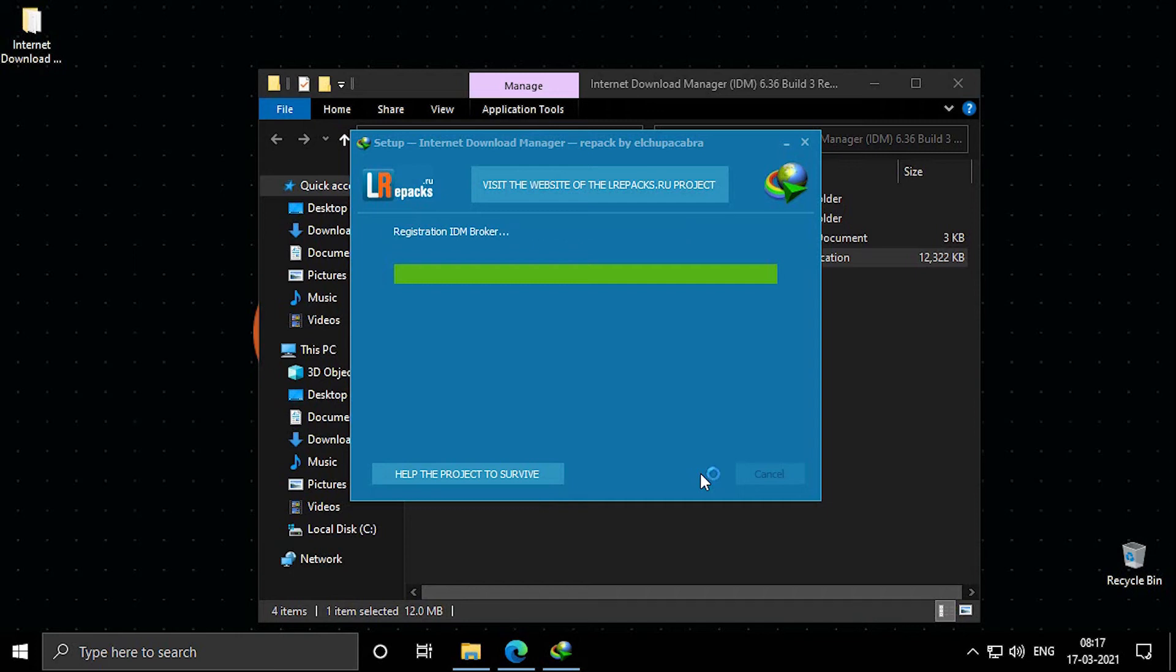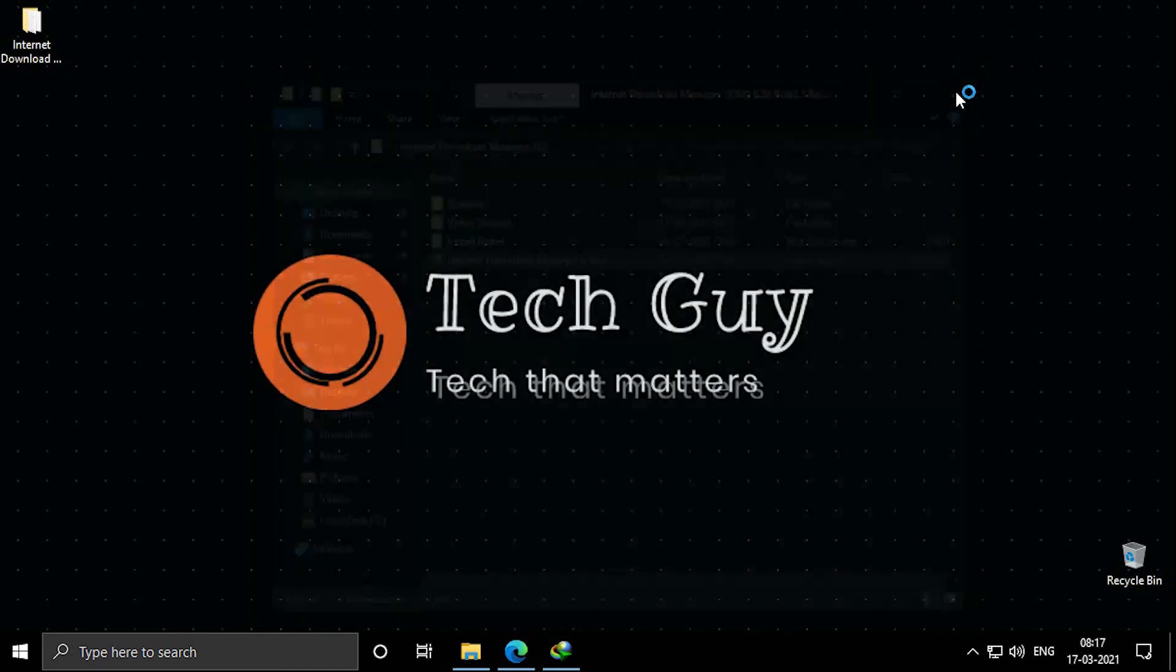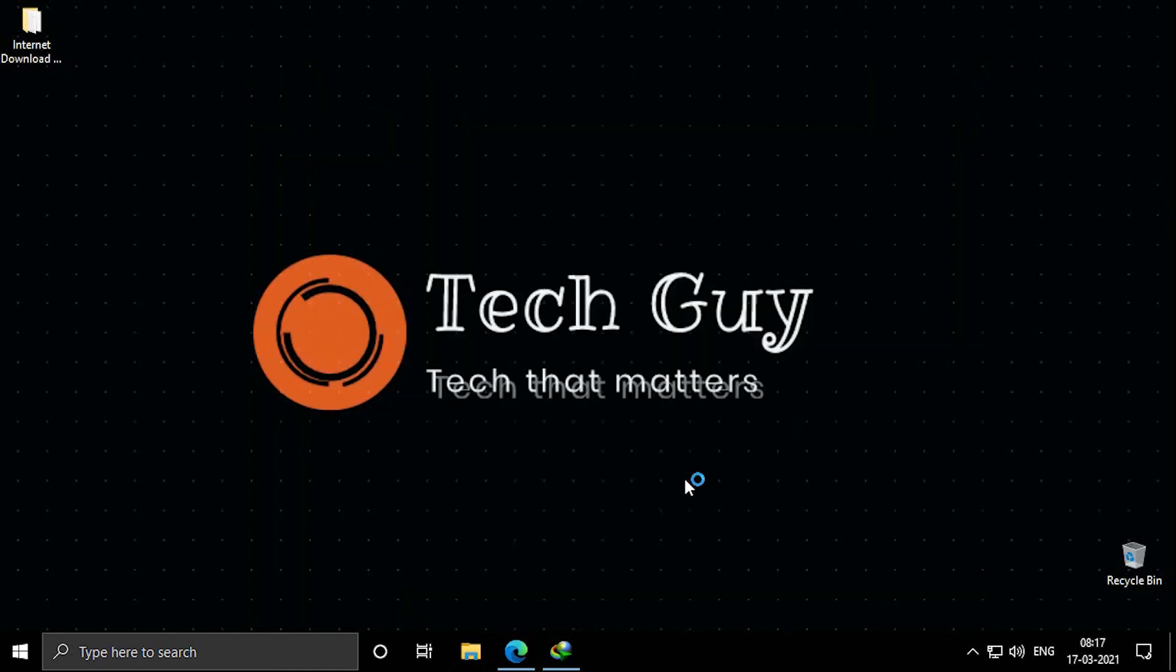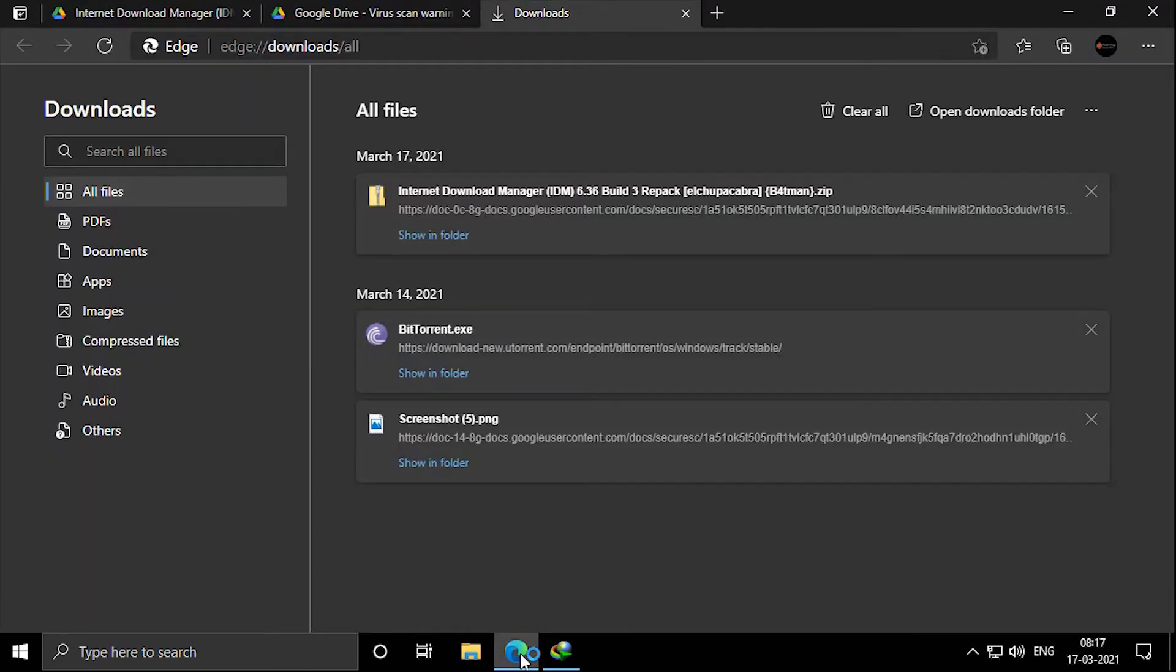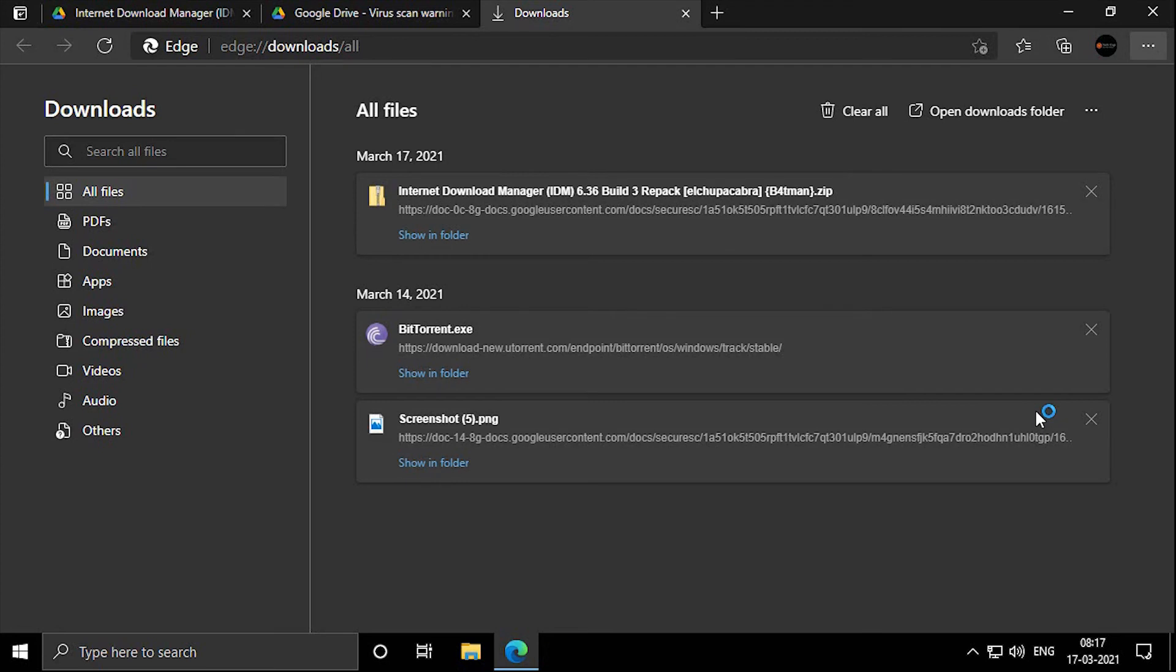And you are done. This is how you can install the full version of IDM. Now to add it into the browser, open the browser. If you have Microsoft Edge, then click on three dot menu on the right and click on extension.